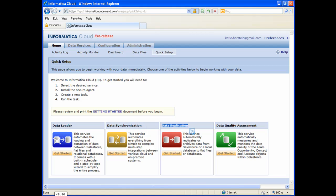The Data Replication Service allows you to quickly and easily replicate data from Salesforce to a database or flat files, to be used for things like backups, staging tables, or data warehousing. The service replicates data and schema, so as you make changes to your Salesforce org, data for new and changed fields and objects are automatically captured. This service is offered on a free trial basis for 30 days.